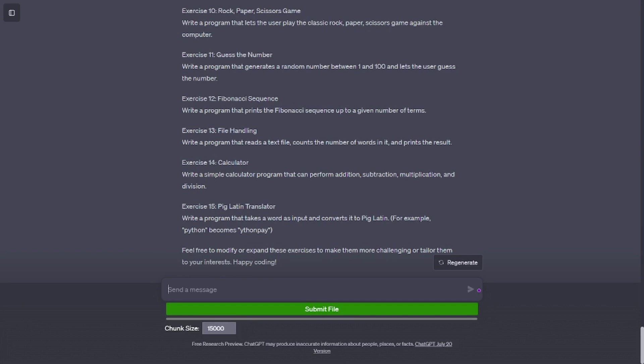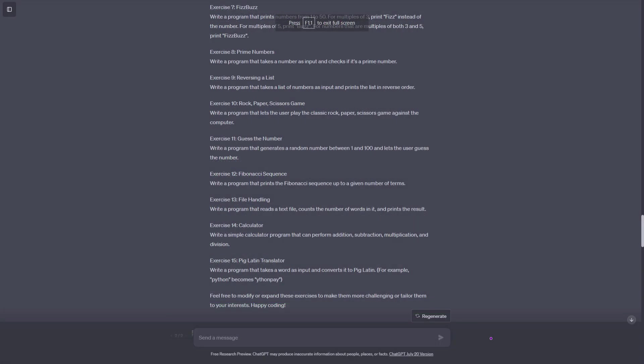For numbers that are multiples of both 3 and 5, print 'FizzBuzz'. Exercise 8: Prime numbers. Write a program that takes a number as input and checks if it's a prime number. Exercise 9: Reversing a list. Write a program that takes a list of numbers as input and prints the list in reverse order. Exercise 10: Rock, Paper, Scissors game. Write a program that lets the user play the classic rock, paper, scissors game against the computer. Exercise 11: Guess the number. Write a program that generates a random number between 1 and 100 and lets the user guess the number. Exercise 12: Fibonacci sequence. Write a program that prints the Fibonacci sequence up to a given number of terms. Exercise 13: File handling. Write a program that reads a text file, counts the number of words in it, and prints the result. Exercise 14: Calculator. Write a simple calculator program that can perform addition, subtraction, multiplication, and division. Exercise 15: Pig Latin translator. Write a program that takes a word as input and converts it to Pig Latin. For example, 'python' becomes 'ython-pay'. Feel free to modify or expand these exercises to make them more challenging or tailor them to your interests. Happy coding!